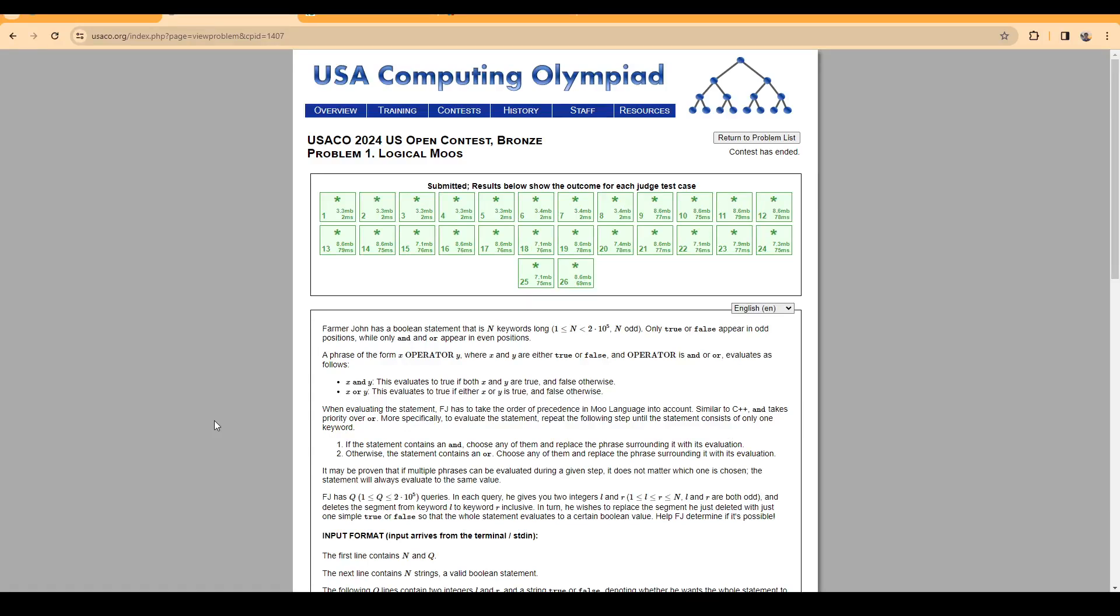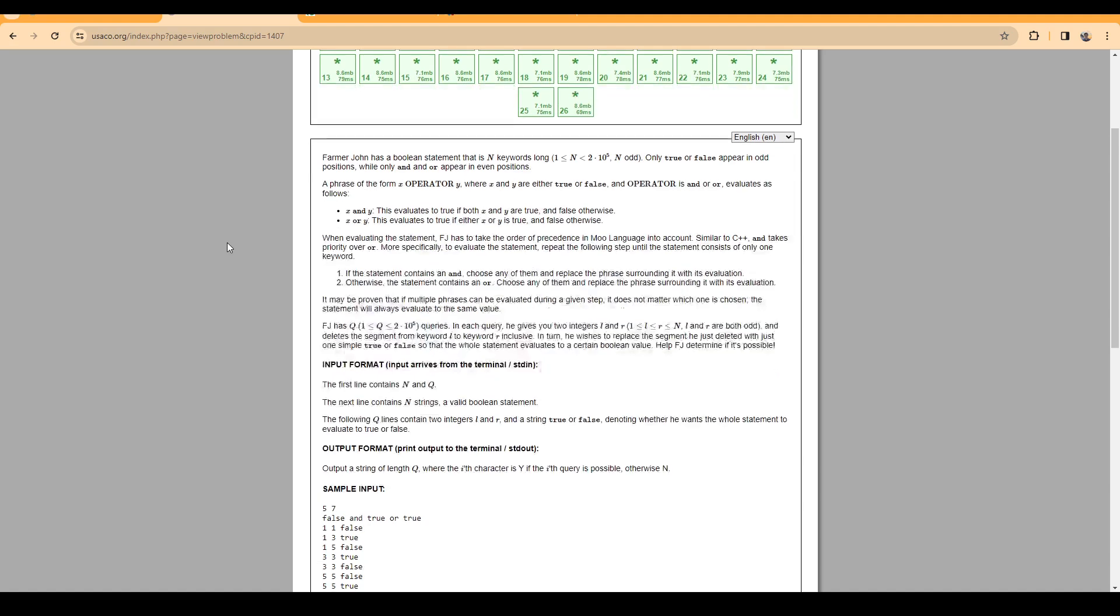Hello everybody, today I'm going to do something different and discuss the solutions to the most recent USACO contest. I will start with discussing the bronze contest, and in the first video you are watching I will be discussing the solution to the first problem, which is Logical Moves.